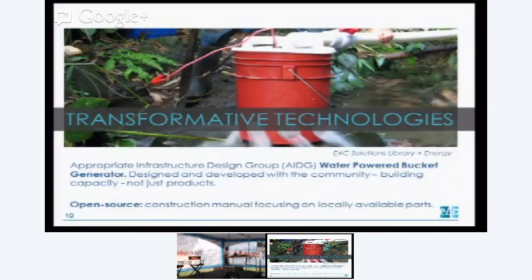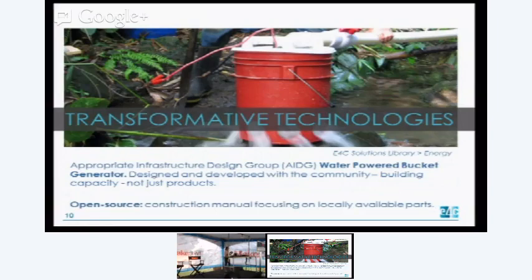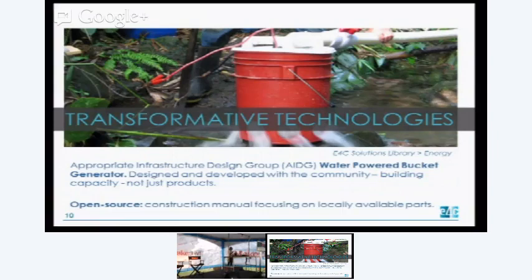Another great example is this water-powered bucket generator from the Appropriate Infrastructure Development Group, which is essentially a micro-hydro system. You get a bucket, punch some holes in it, put it into a running body of water, and — with a few more components — you're actually able to generate electricity, charge your cell phone, plug in a radio. It's a fantastic tool that AIDG developed with the community in Guatemala, not only to develop this design but also to build local capacity, which is so critically important to ensuring that foreign groups don't have to remain in these countries, but can leave behind lessons and advance the field of humanitarian development.